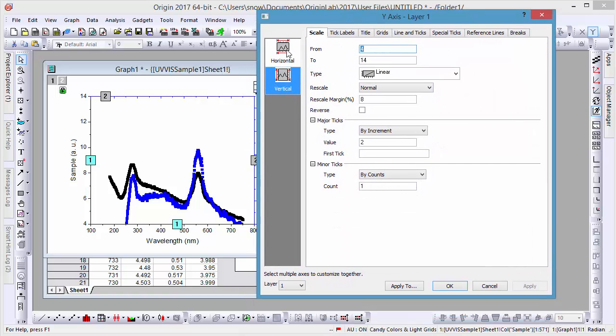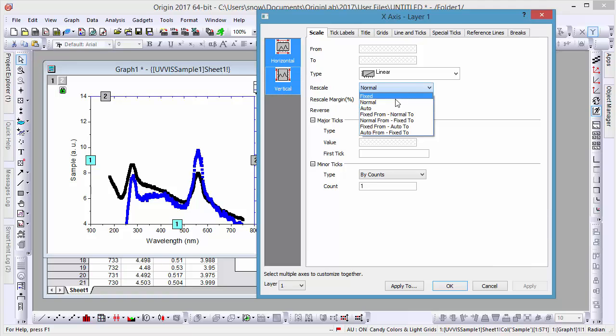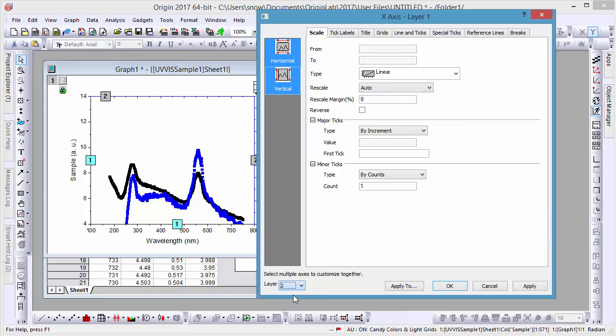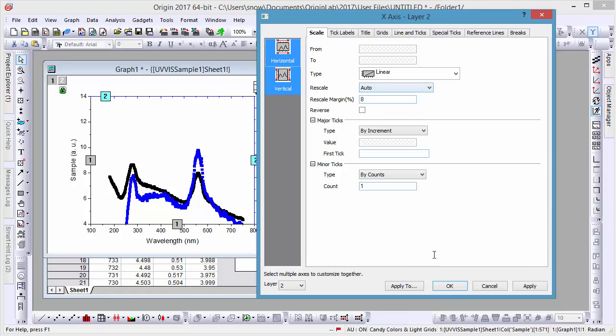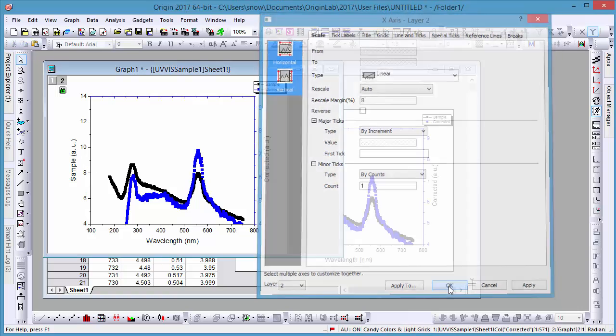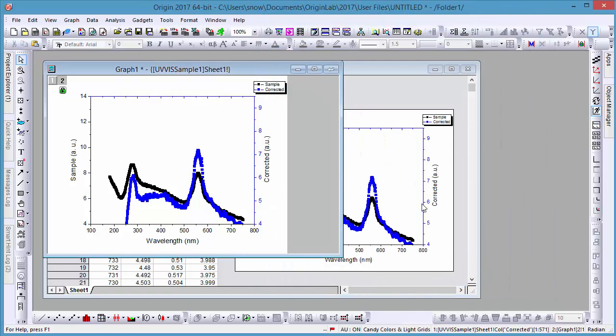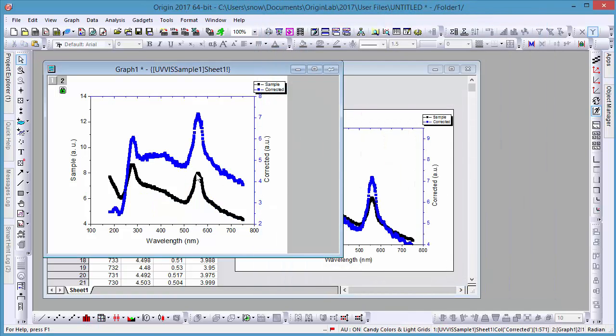Let's set both the X and Y axis rescale modes to Auto. Once we've done this, we'll hit rescale to see the effect this has.